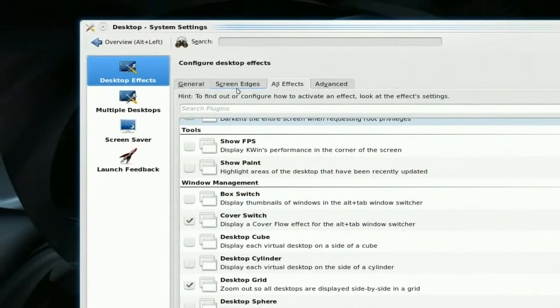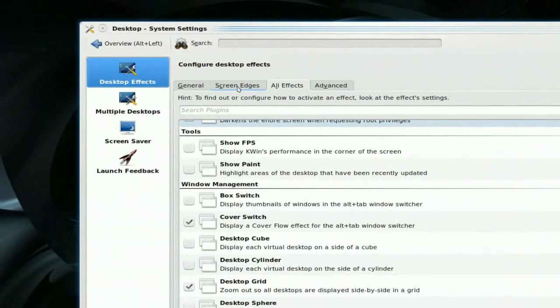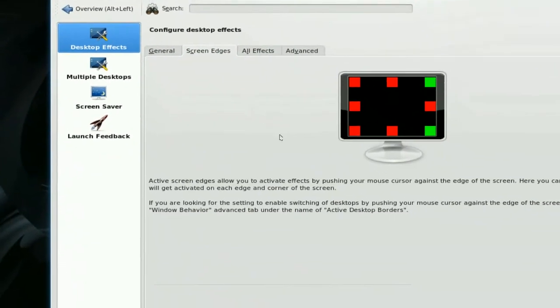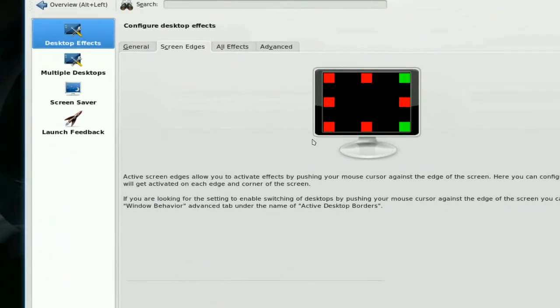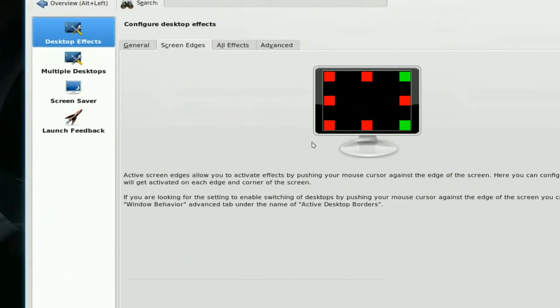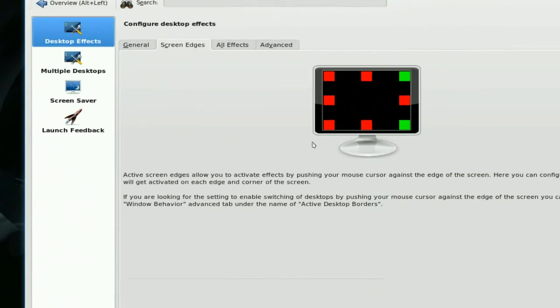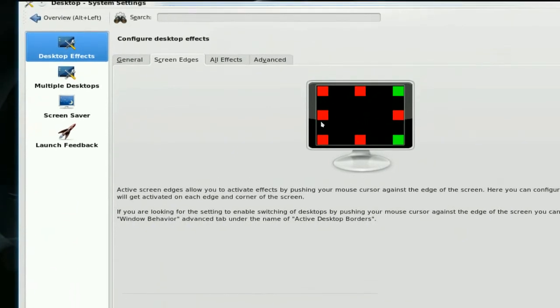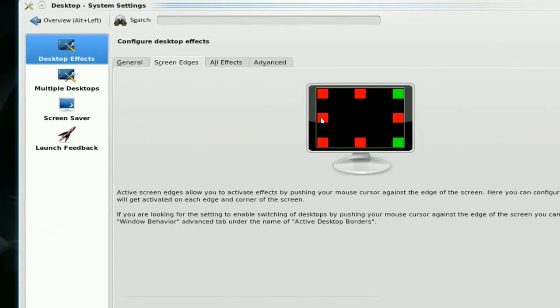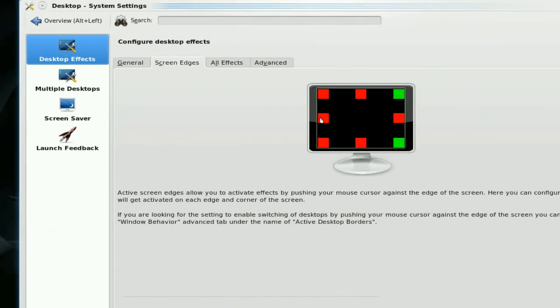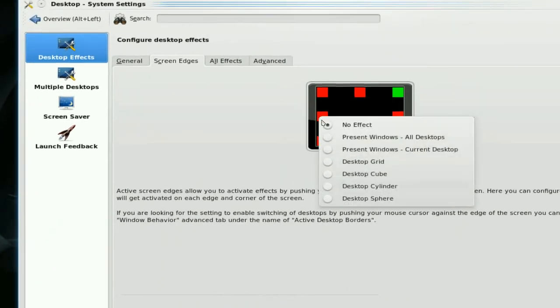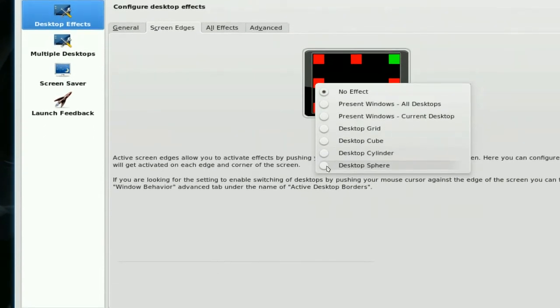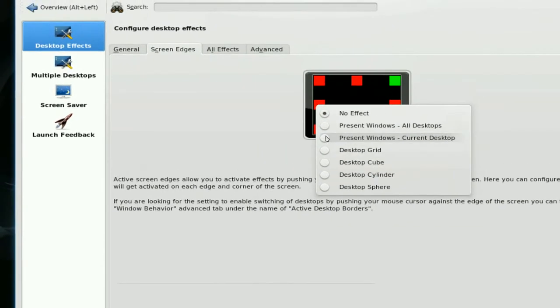They do have screen edges. Screen edges are if you hover over that corner it will activate the hotkey or the special effects. So the red spots are not in use. You can right click on it and they have some default ones that you can check.